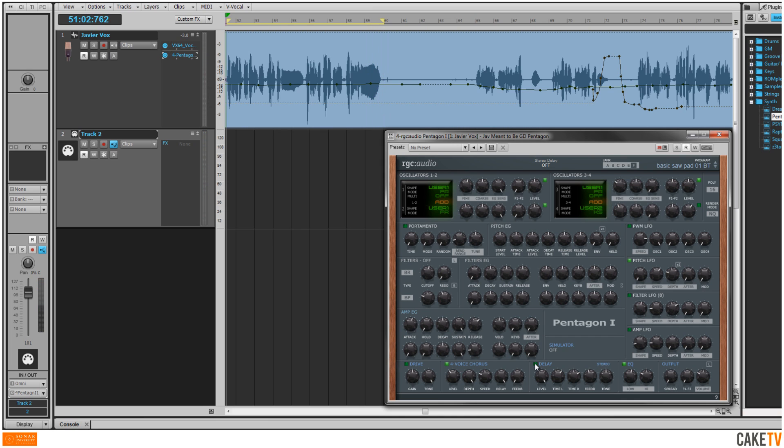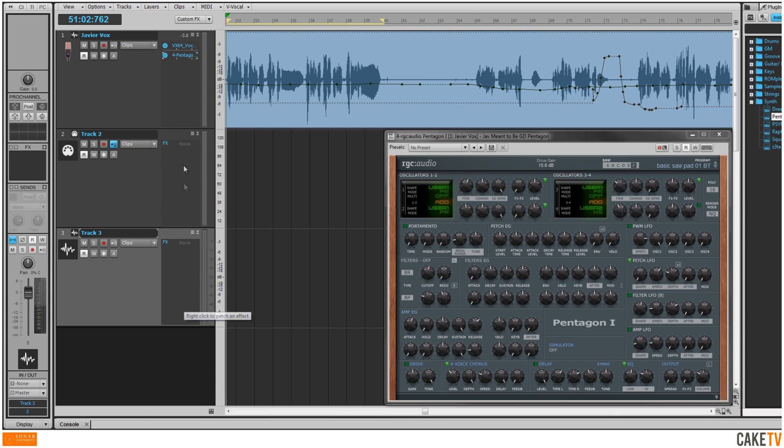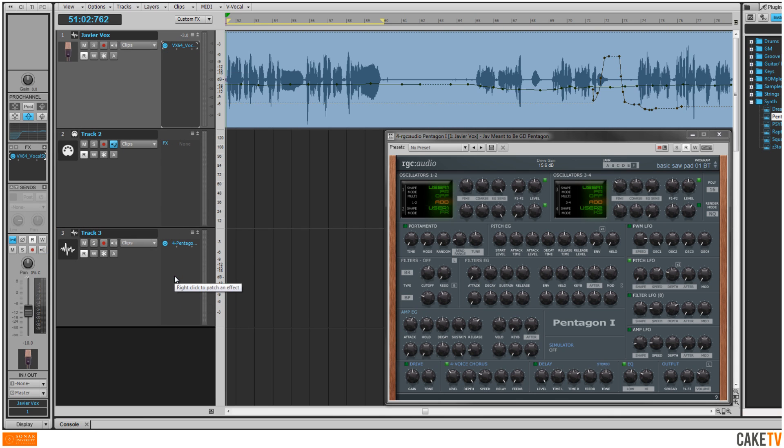To vocode a live input monitor track so you can speak or sing through the vocoder in real time, first insert a new audio track, then drag and drop Pentagon from the browser or an existing track into the effects bin on the new audio track.